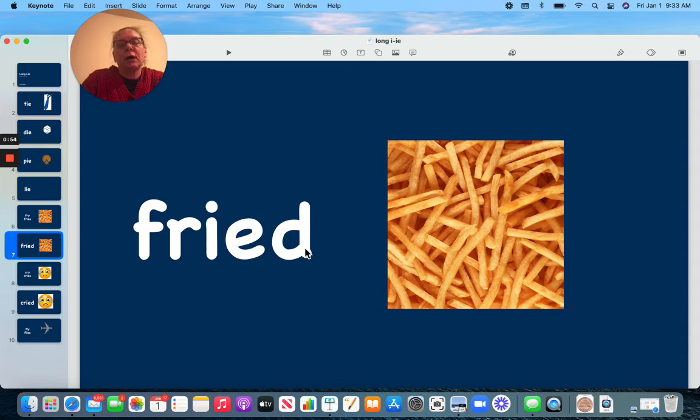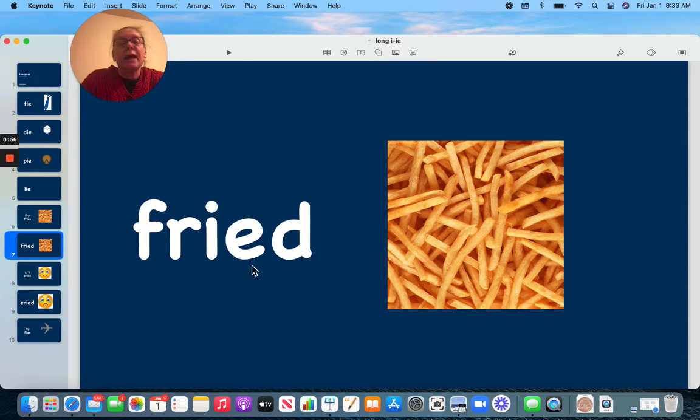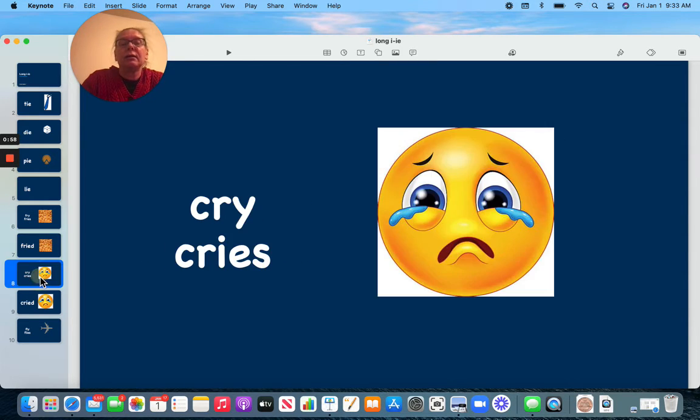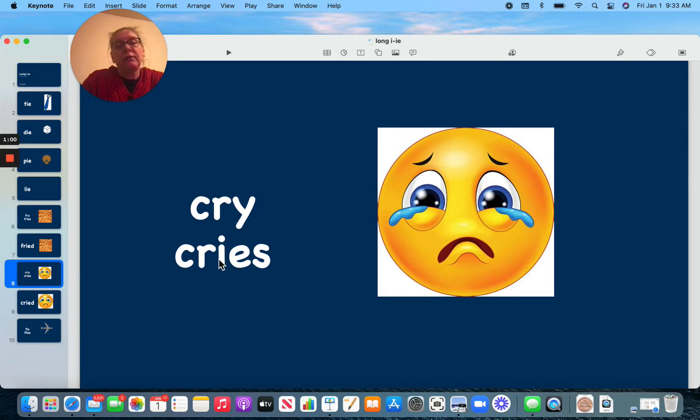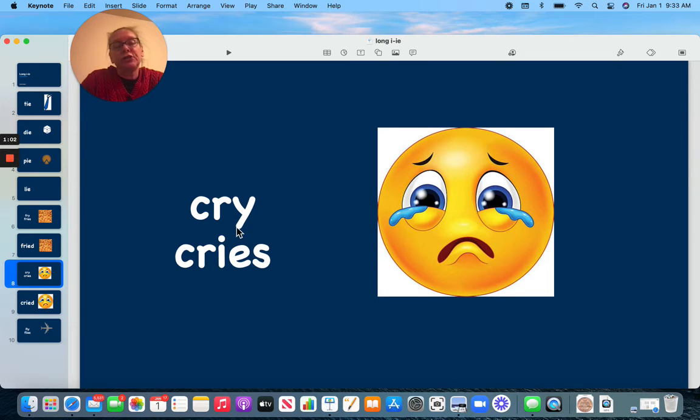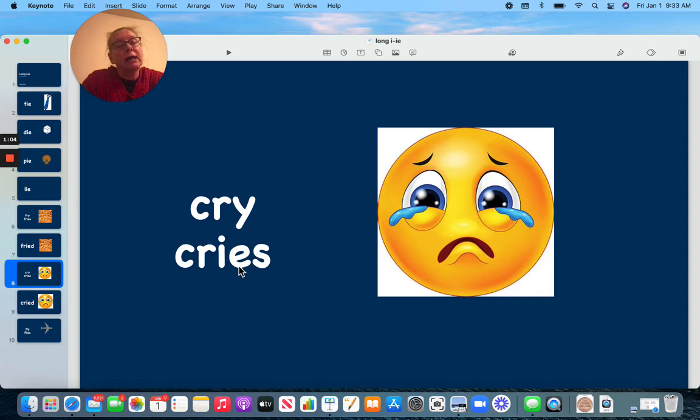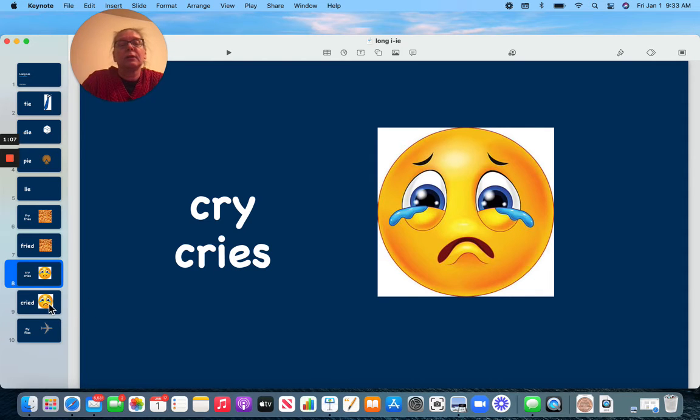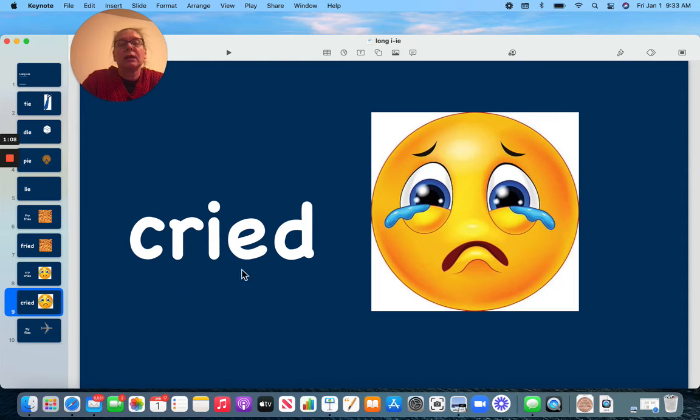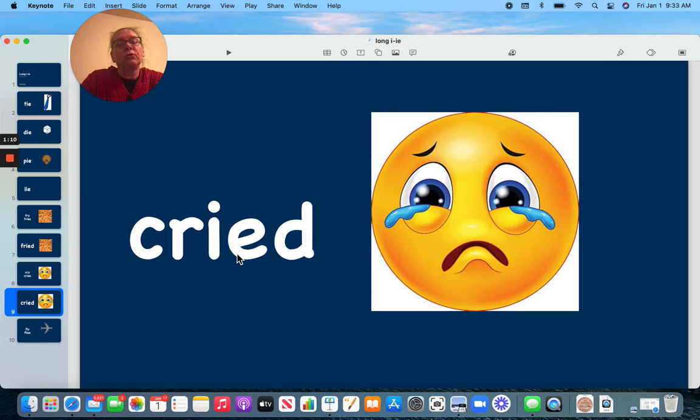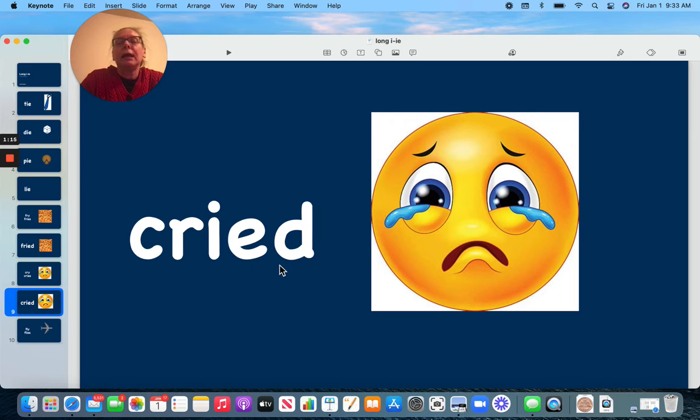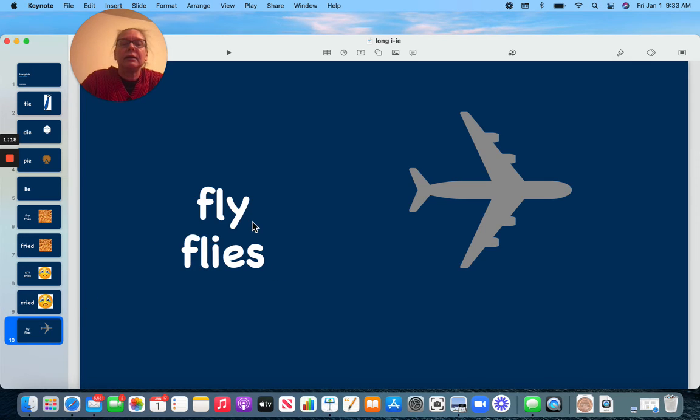We change the Y to an IE and add a D for fried. Here we're going to do it again. This is cry. We're going to change our Y to an IE so we can have cries. And now we changed our Y to an IE vowel team and made it past tense: cried.